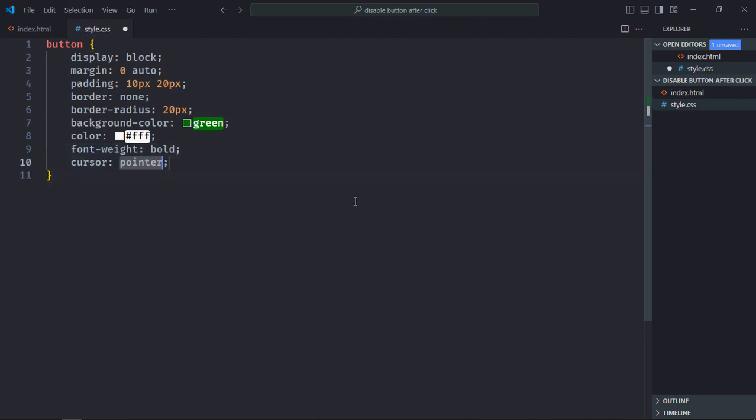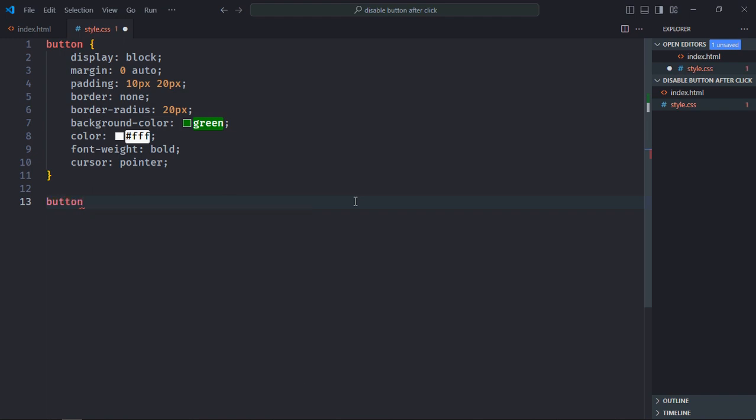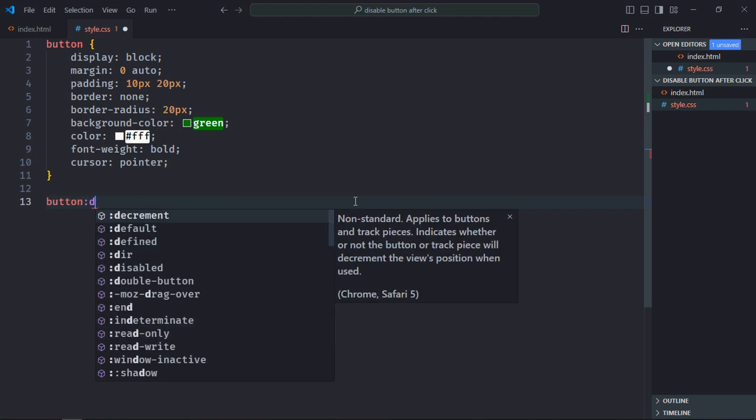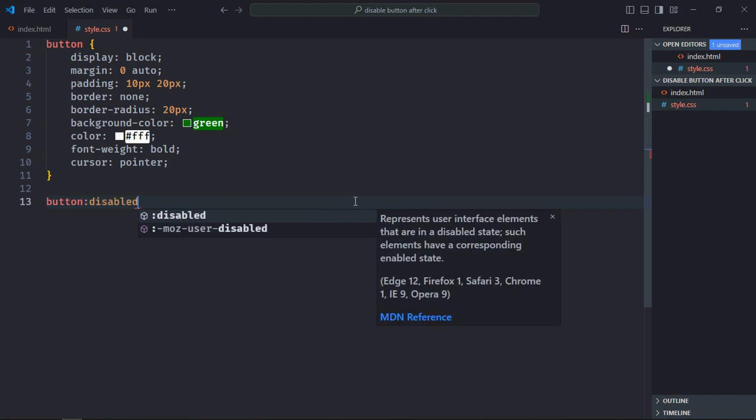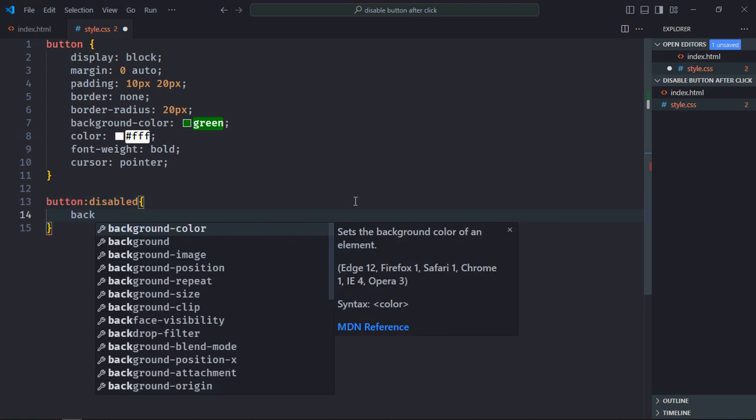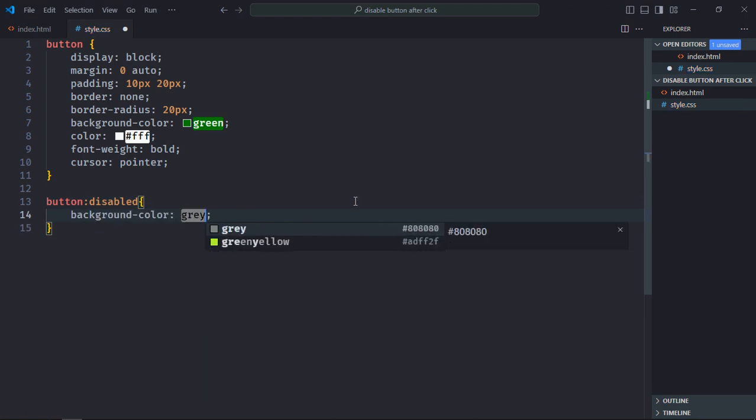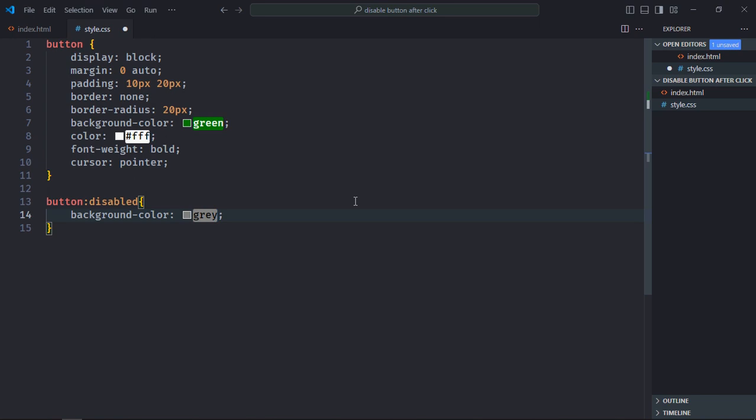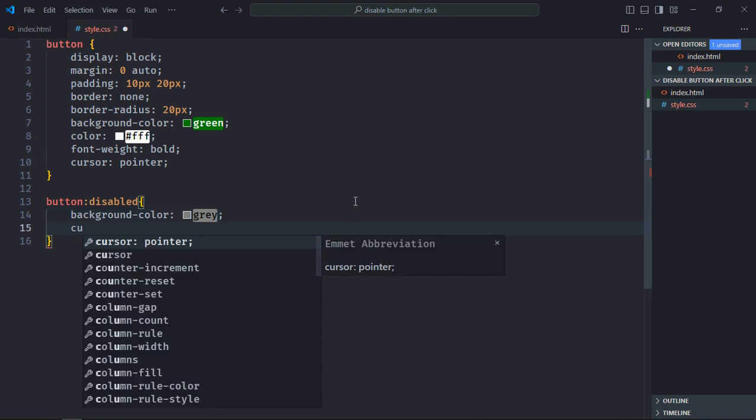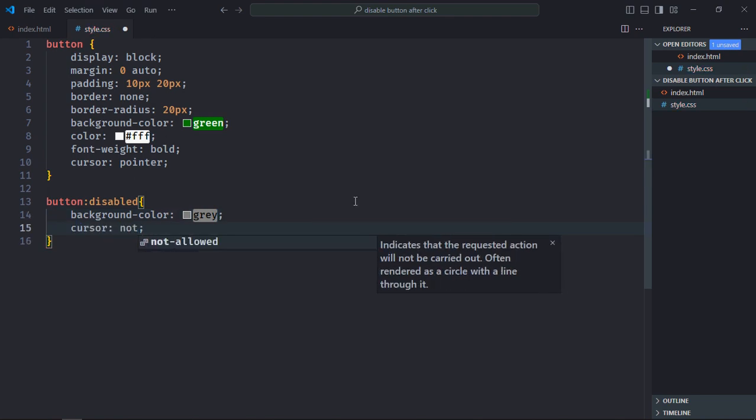So in case the button is disabled, I would like to apply some styles. For that I need to make use of this disabled pseudo class here like this. So in case the button is disabled, I want to make the background color gray, also the cursor will be not allowed like this. Save it.